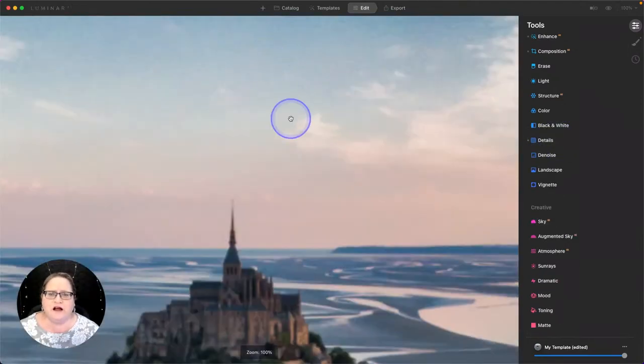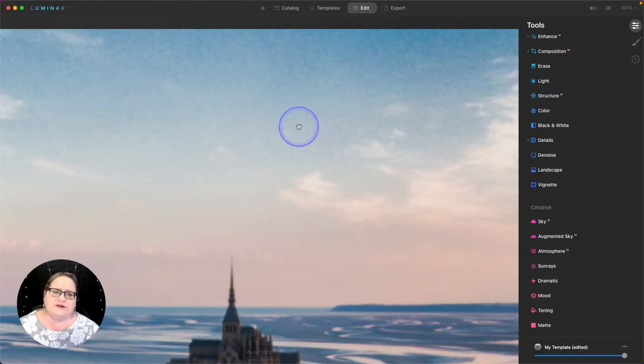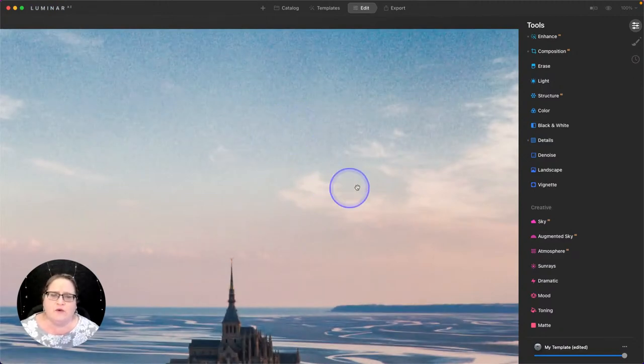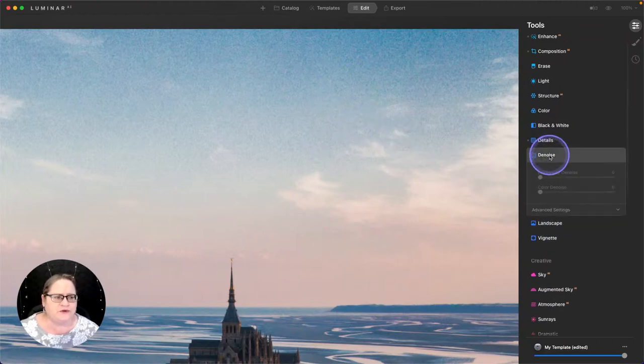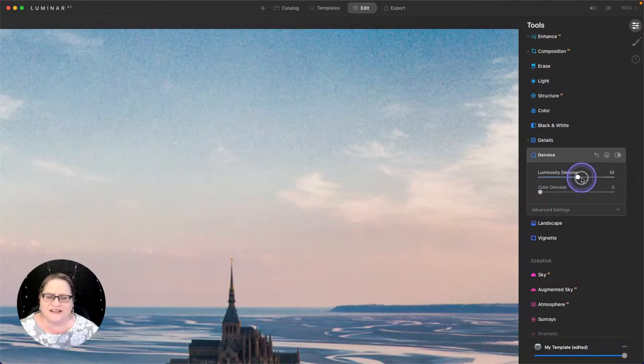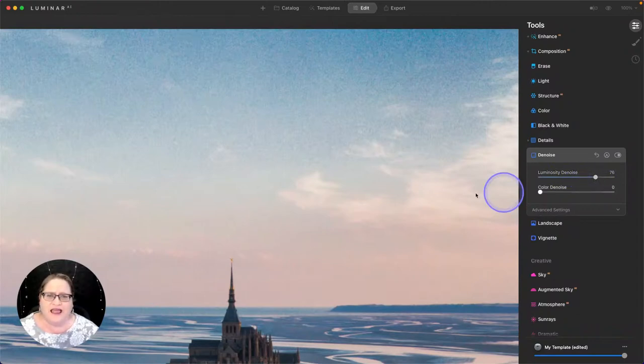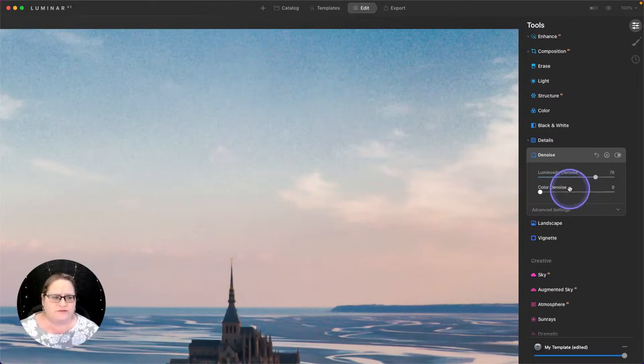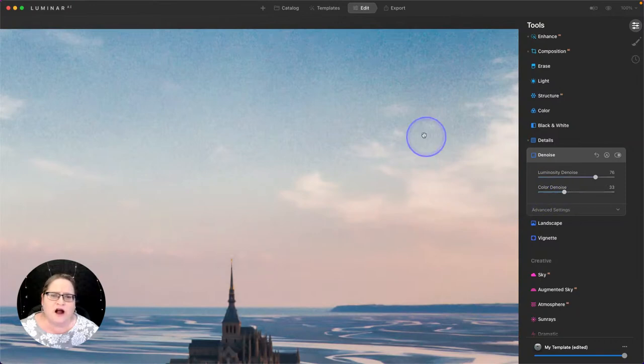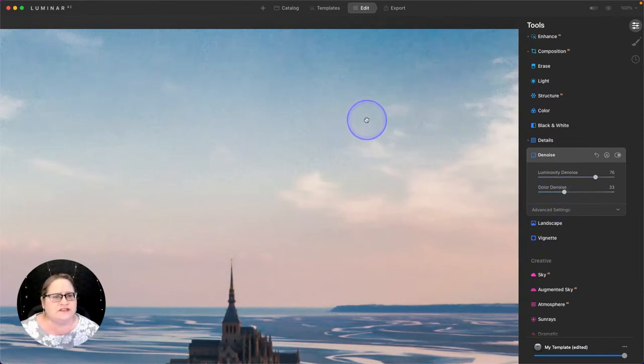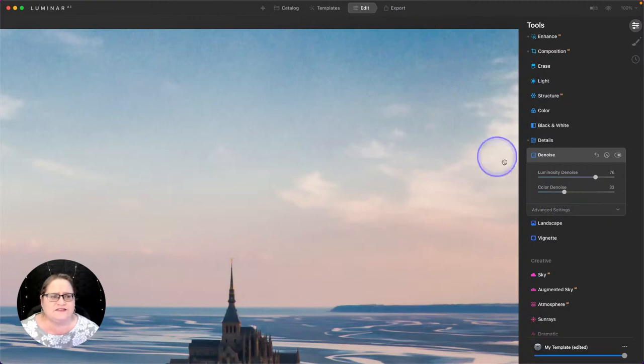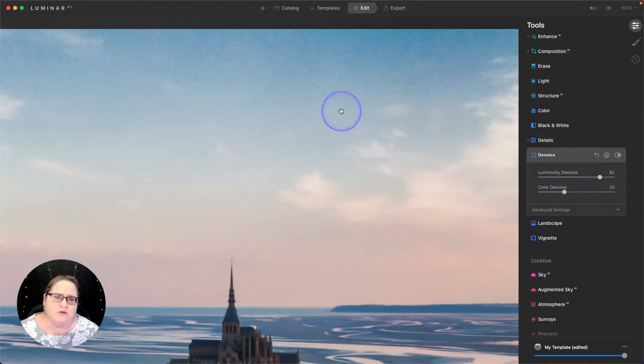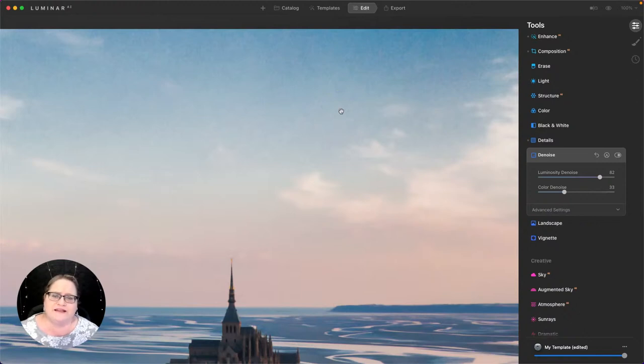Now I'm going to close out of my details tool. And if we zoom in here on the sky, you'll see because we drew so much detail out of that sky, we've got some serious noise. We certainly want to clean that up. So I'm going to go to the denoise tool and pull on my luminosity denoise. I'm going to pull that up pretty significantly. And that's going to blend in some of that noise, soften it down, make it less noticeable. I'm also going to bring up the color denoise a little bit because there are some colored speckles in there.